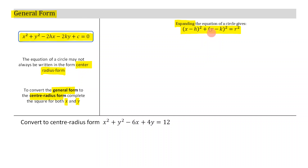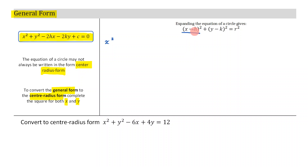I'm going to take this and expand it. I'm going to first expand out x minus h squared. This is where our knowledge of quadratics comes into play. When expanding a perfect square, I square the first term, then x times negative h gives negative hx, times that by two gives negative two hx. Then I square the last term to get positive h squared.